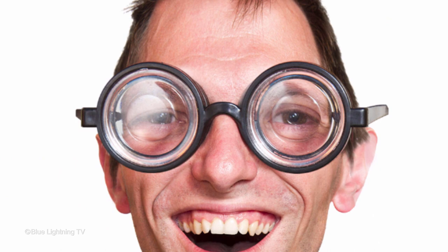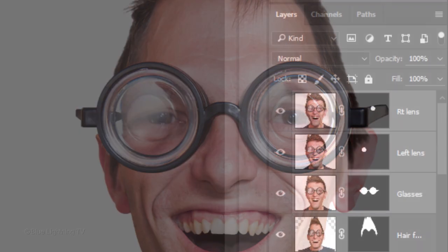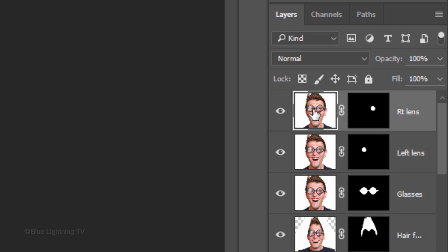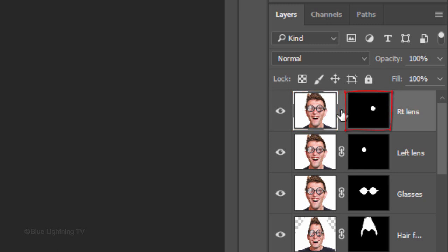Next, I want to enlarge and reposition each eye inside the glasses. I'll click the thumbnail of the right lens to make just that layer active and click the chain link icon to unlink the layer and the layer mask. Doing this allows me to resize and reposition the layer and the layer mask independently of the other. In this case, I want to keep the layer mask in position and just enlarge the eye which is being revealed through the layer mask.